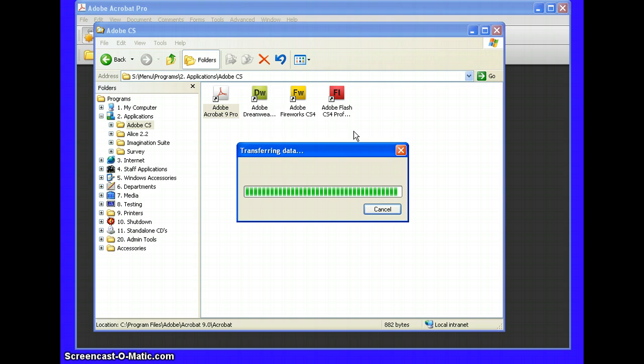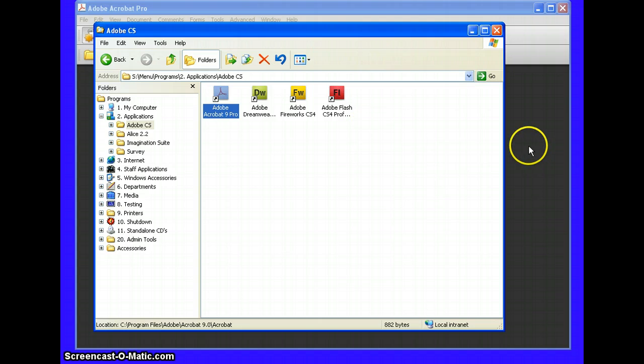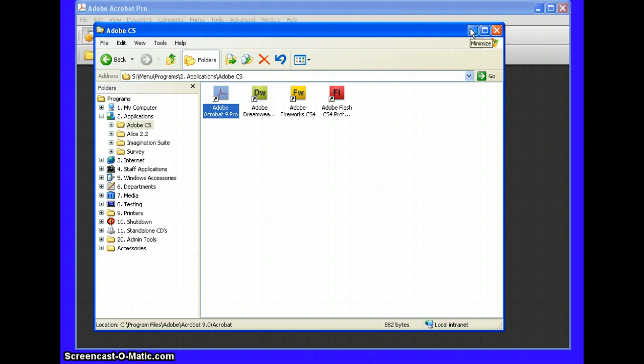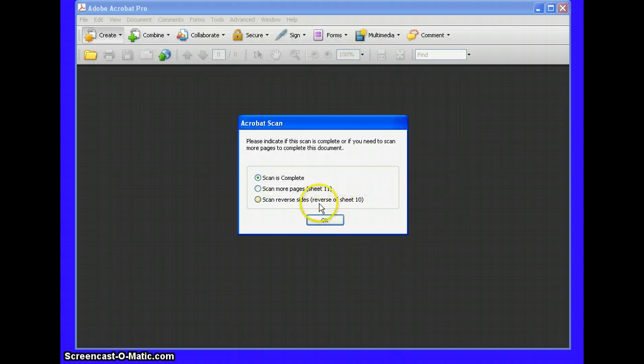Now my pages have all gone through the scanner, but there's a couple of different things that are going to be things that need to go on after the physical scanning has happened. I may need to click on, or you can minimize this Adobe CS box here. You'll see that it has something that it asked me for. It says scan is complete, scan more pages, or scan reverse sides.